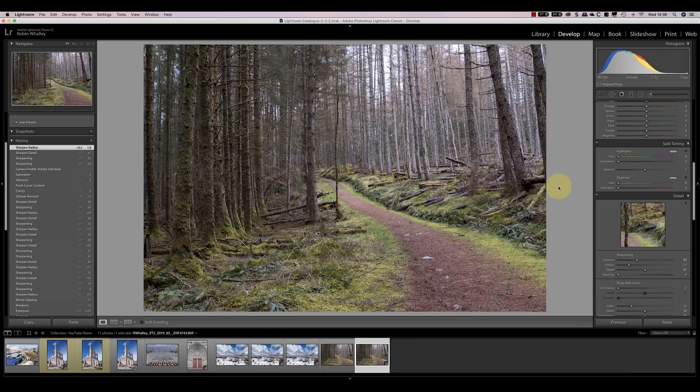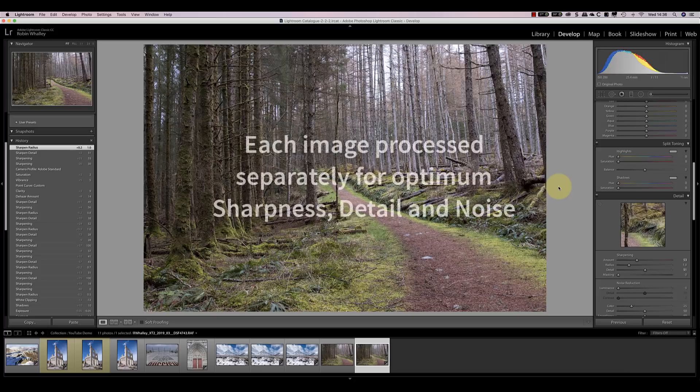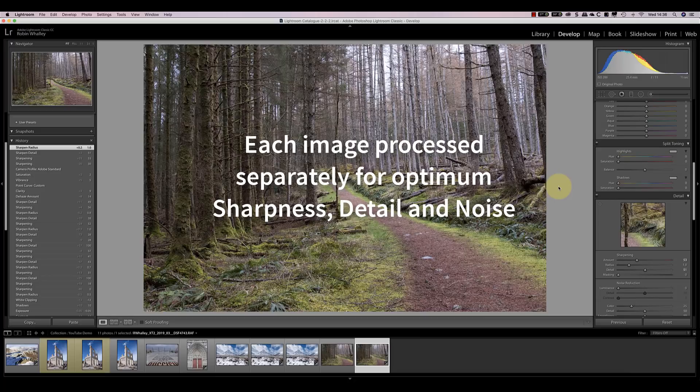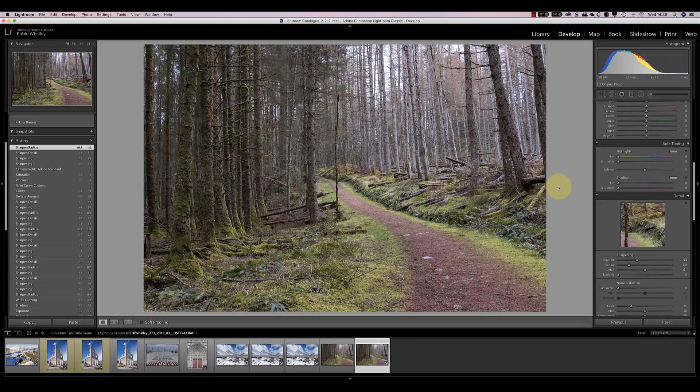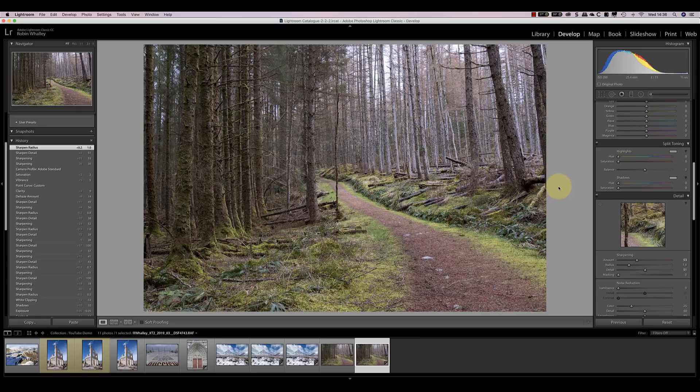Because all the converters are different in operation, I've adjusted the settings in each to try to achieve an optimal balance of detail, sharpness and image quality. What you can't do is just take the same settings from one and apply them to another. They don't work optimally when you do that.